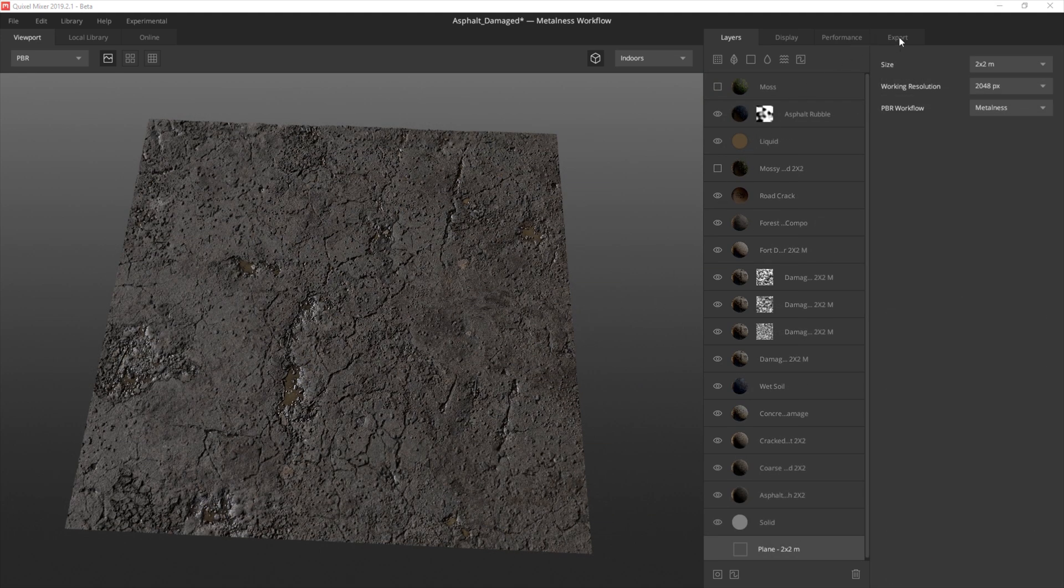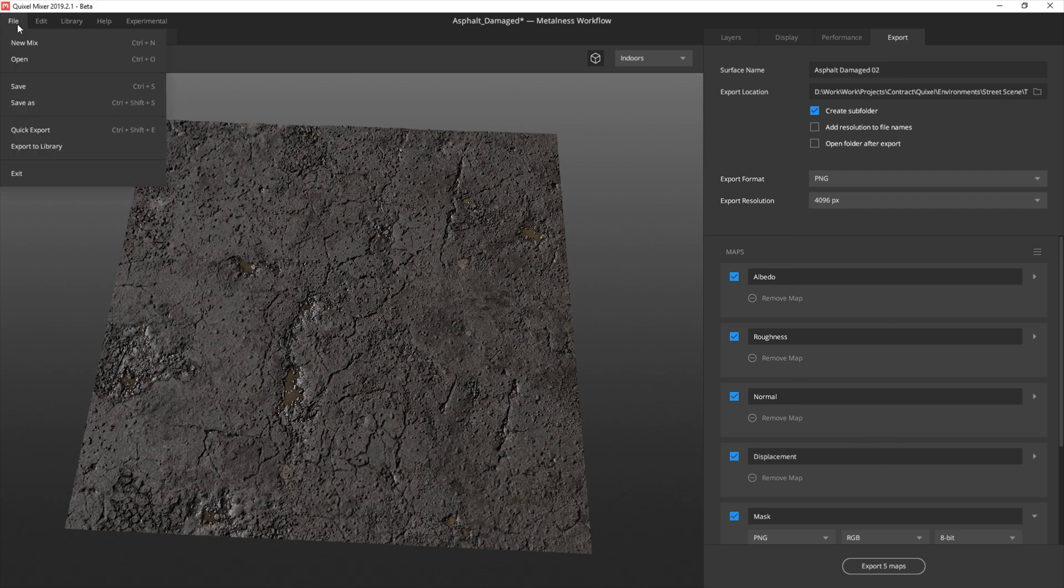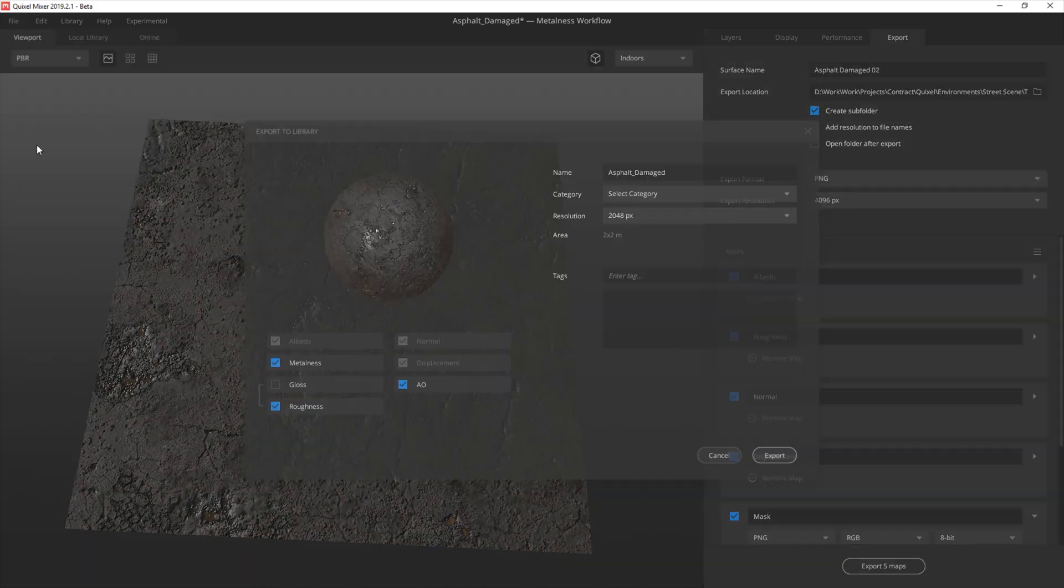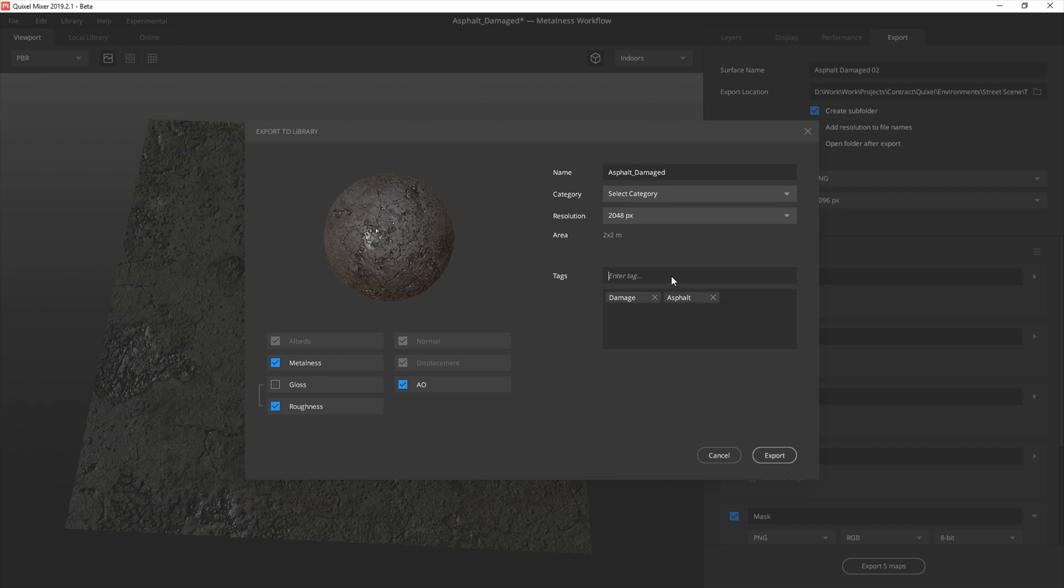Once I finished, I could either export the texture maps through the export tab, or as Victor demonstrated in the Dust2 breakdown video, which if you haven't seen it yet I highly recommend you watch it, I can save the mix to Megascans library and export straight into Unreal from Bridge.